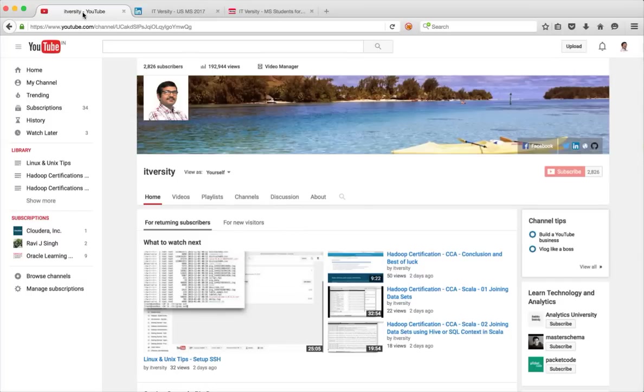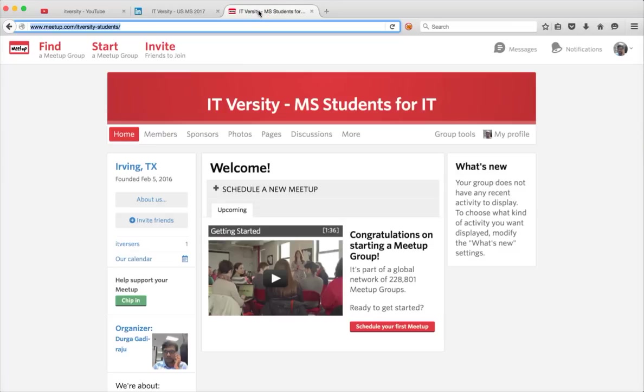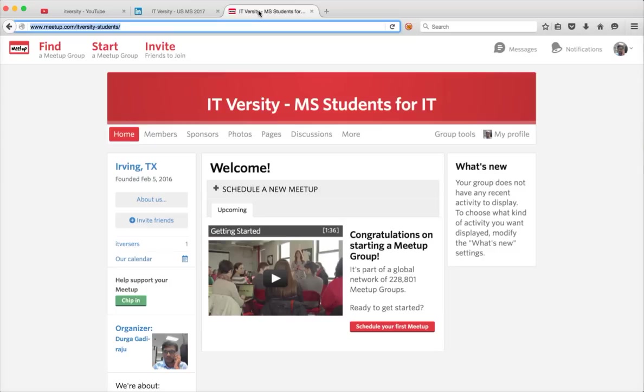For that, I need to communicate with you on a regular basis. I need to broadcast the schedule if I want to connect a meetup or a hangout. And I have created a meetup group called IT Versity, MS Students for IT for that purpose. So please do join this group. And all the communication about the meeting schedules will be done through the meetup group. Meetups will be online.